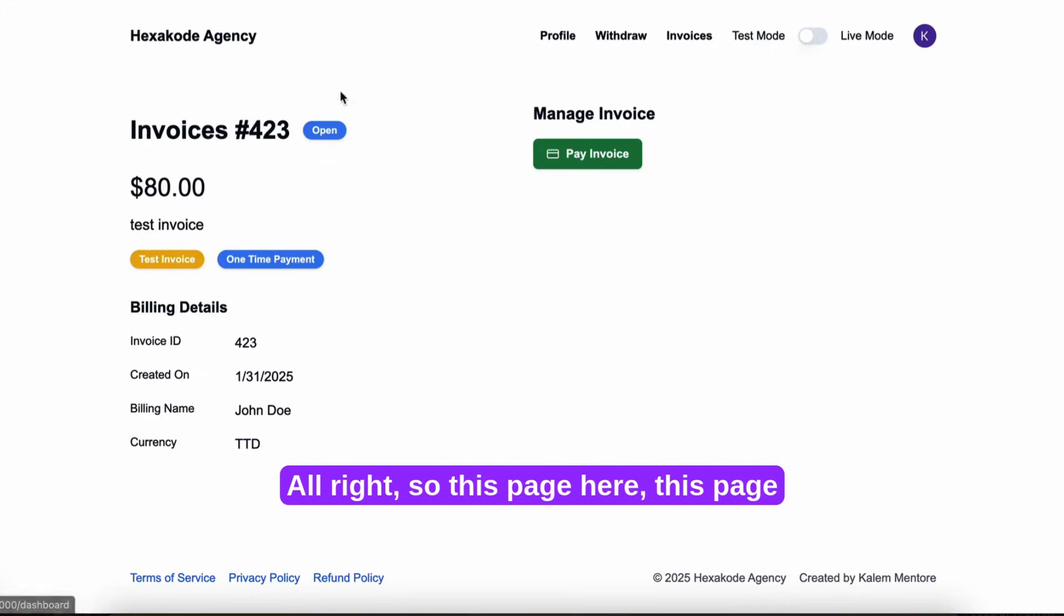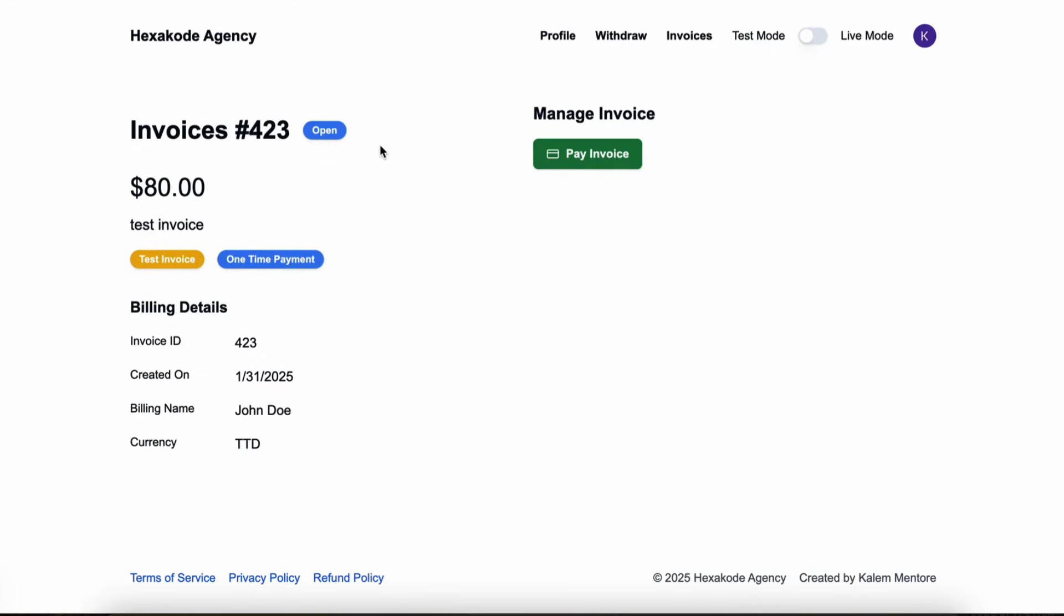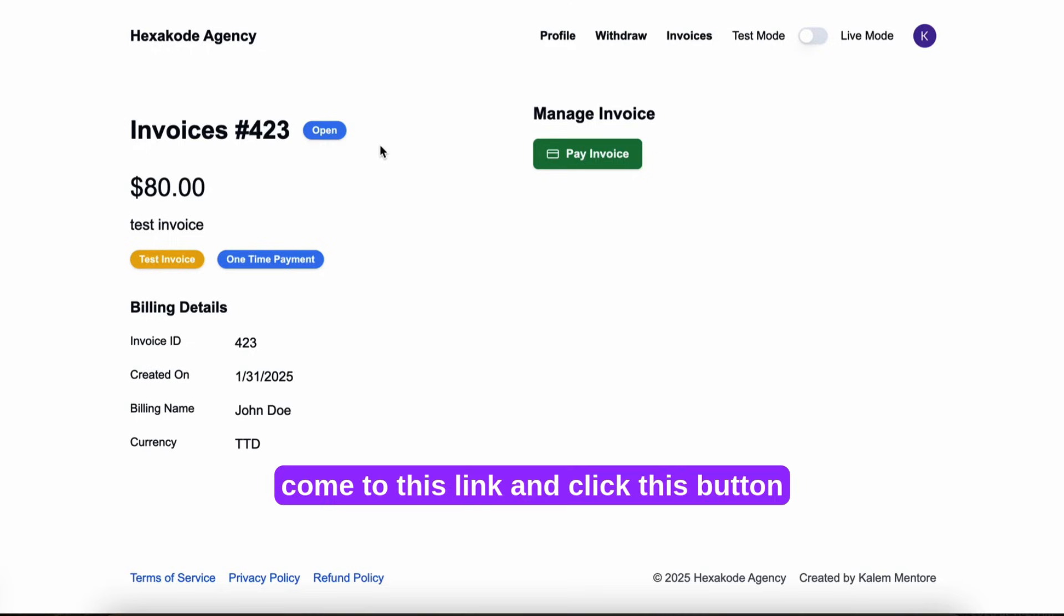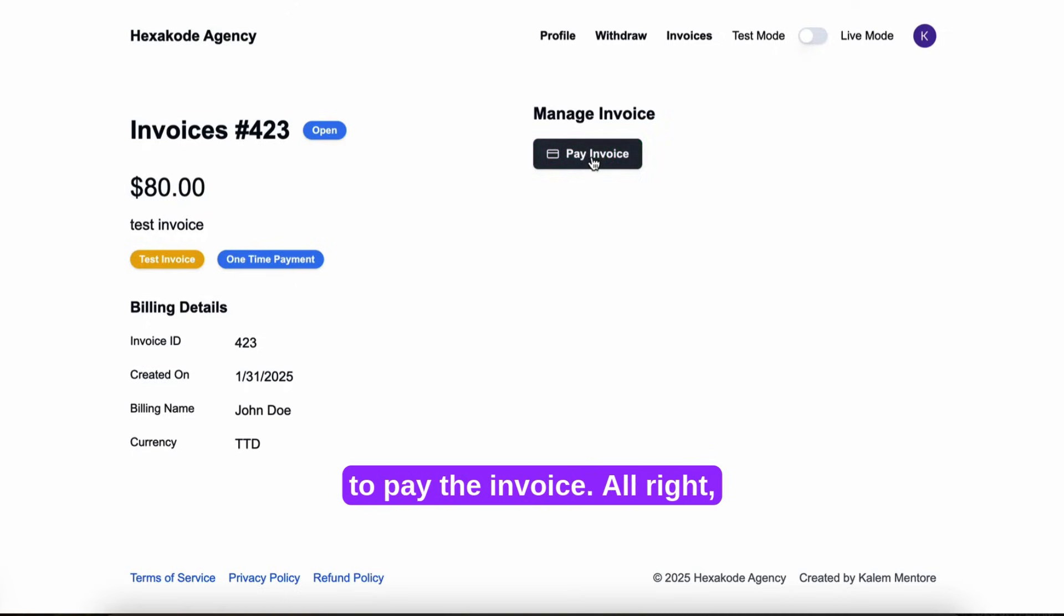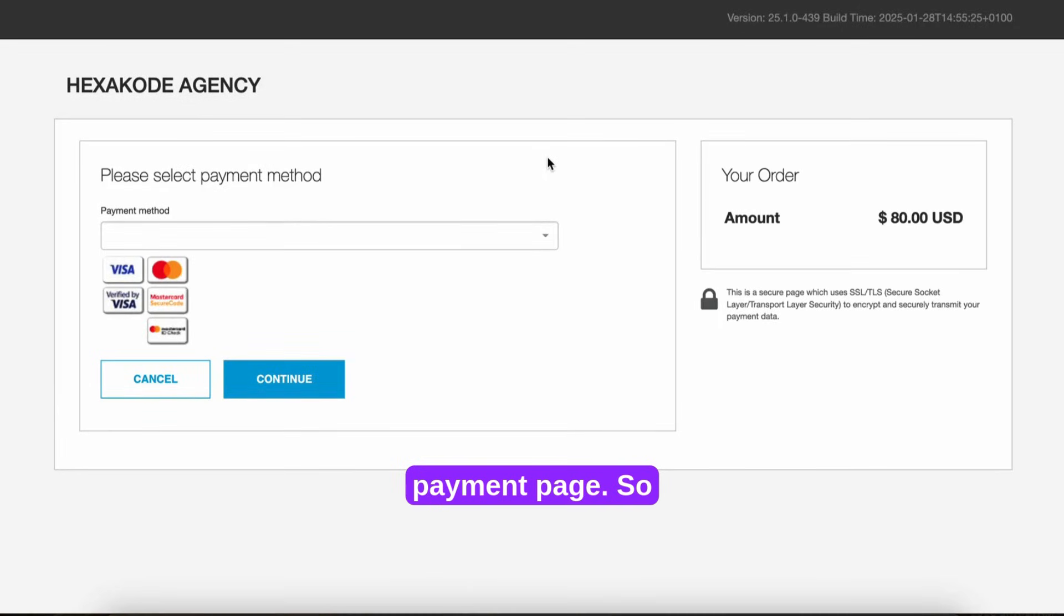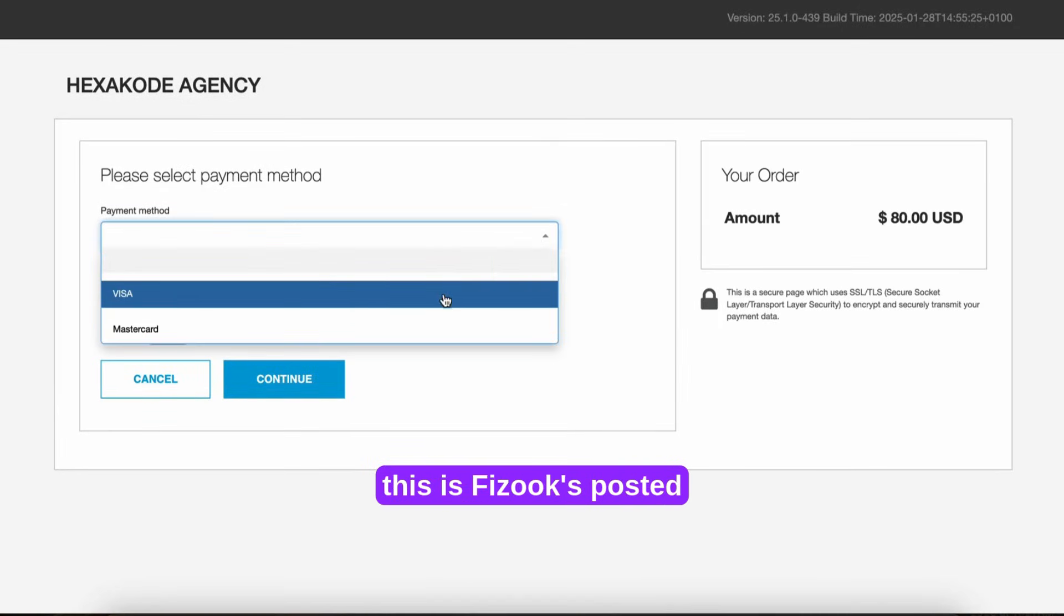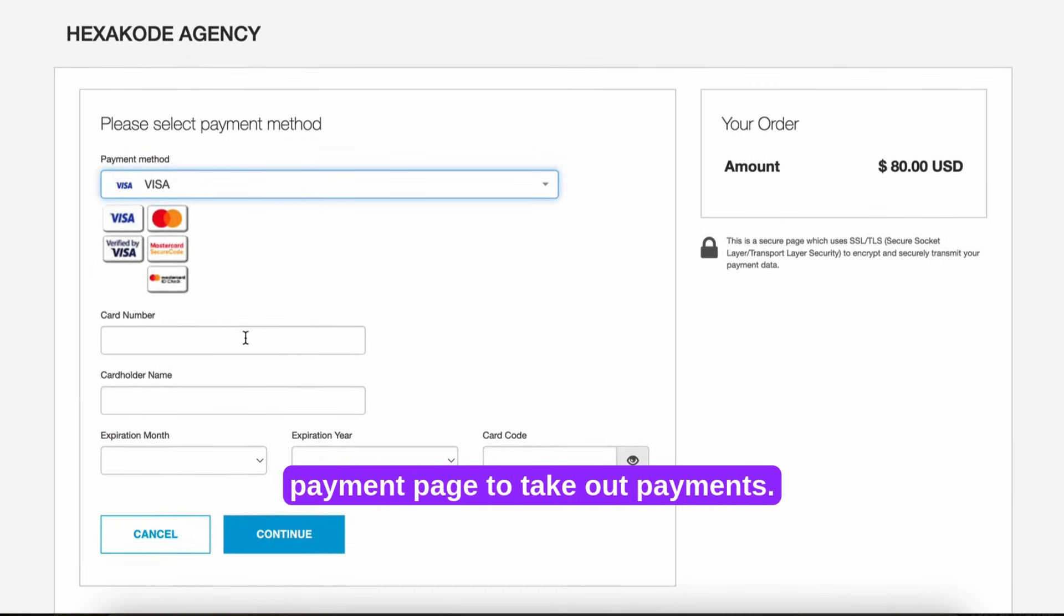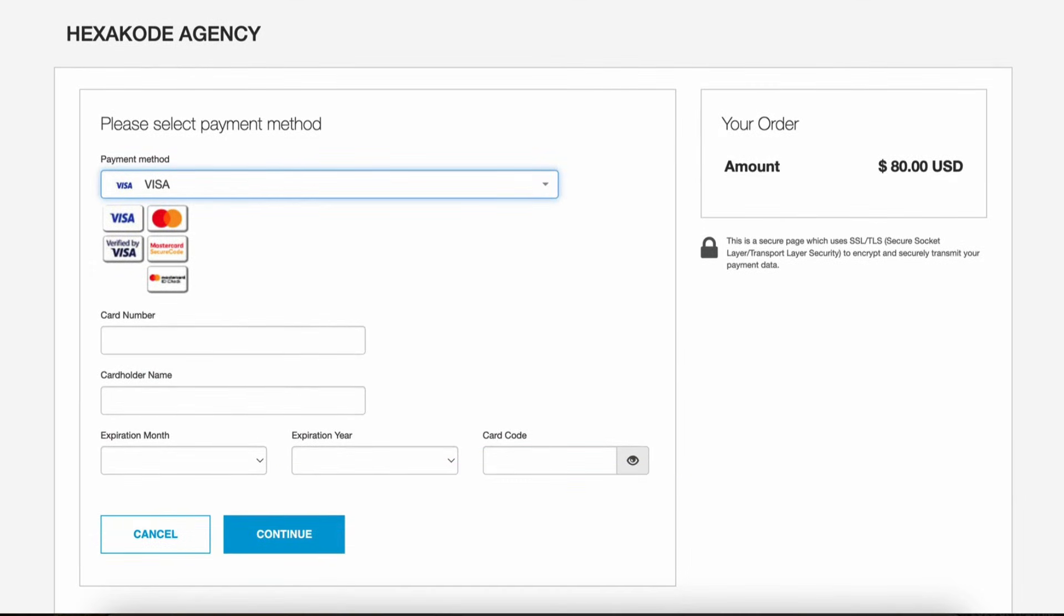This page here doesn't require authentication. So anyone can basically come to this link and click this button to pay the invoice. Let's hit pay invoice. It would redirect them to Fayuk's payment page. So this is Fayuk's hosted payment page to take on payments.